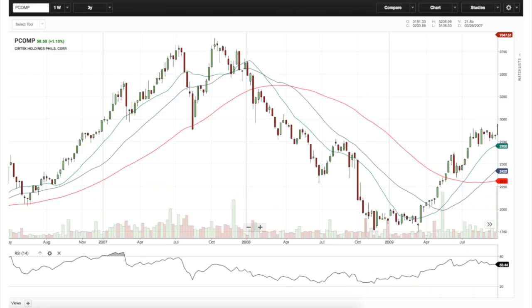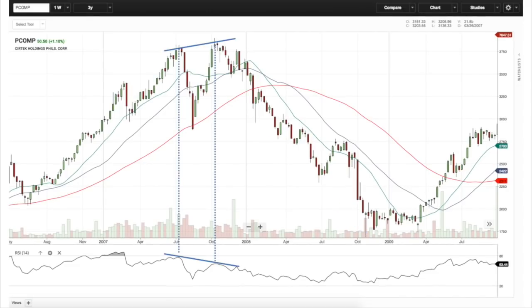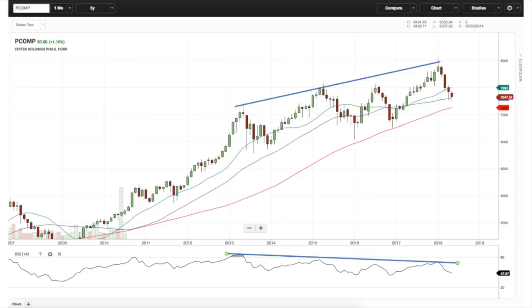Let's look at the PCOMP during the subprime crisis. This high preceded a 72% drop in prices, and you'll see a bearish divergence in RSI at that time. These are warning signs that you should already be vigilant and protective of your positions — or at least tighten your stops. You see a high, higher high, higher high in price — but a high, lower high, lower high in RSI. That's a classic bearish divergence.